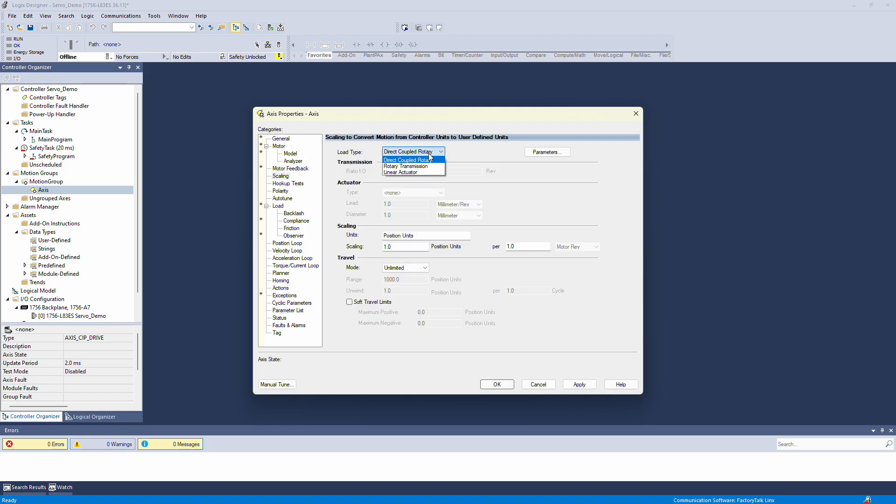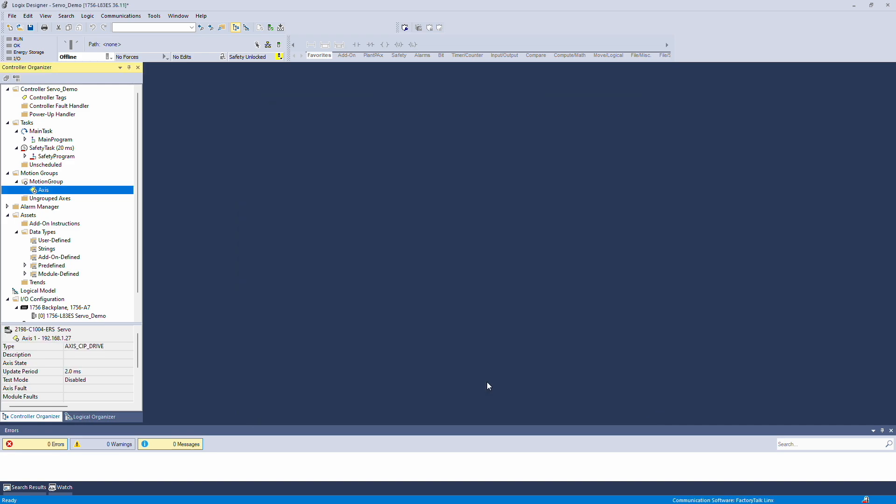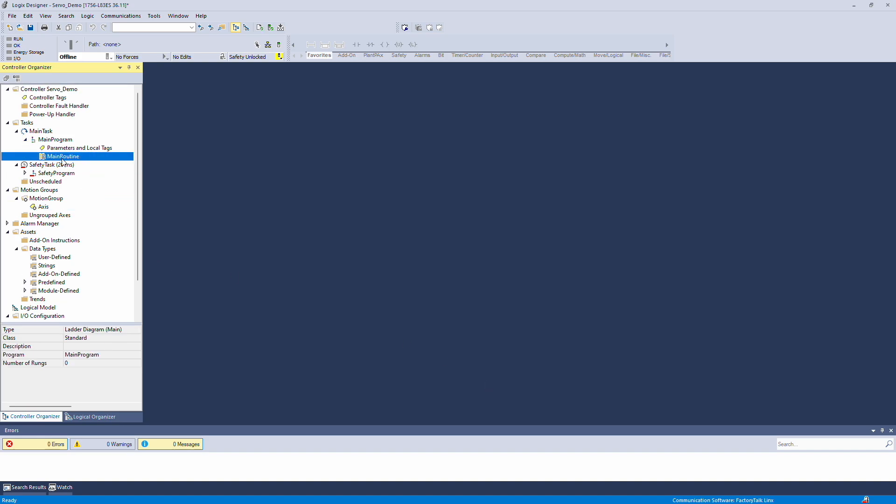Next under Scaling, since I'm working with a direct rotary coupling and nothing attached to the motor, I'll set the scaling to 360 degrees per revolution. Apply the settings and everything should be good to go. That's all the steps needed to set up the motor.